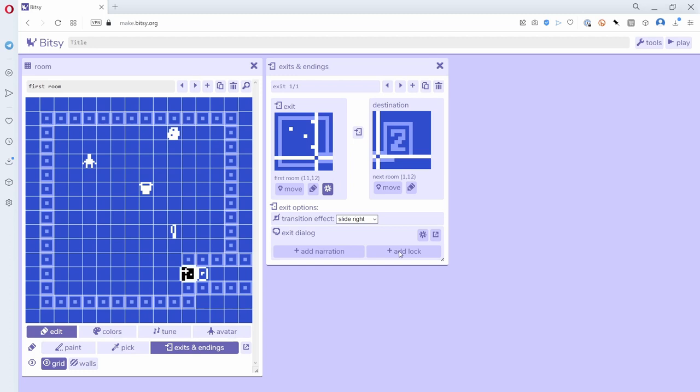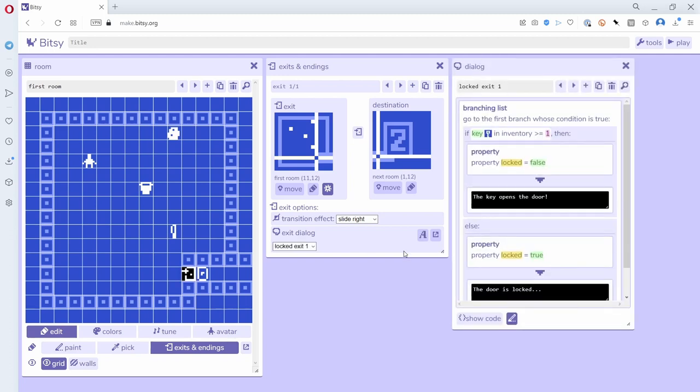So this is kind of a shortcut. It uses a variable to unlock the door, but it's kind of a shortcut because locking and unlocking doors is such a common thing they've added an actual add lock button. So I'm going to click add lock and what it really does behind the scenes is just makes a dialogue associated with that exit and within it there's a branching list, and you can create your own branching lists.